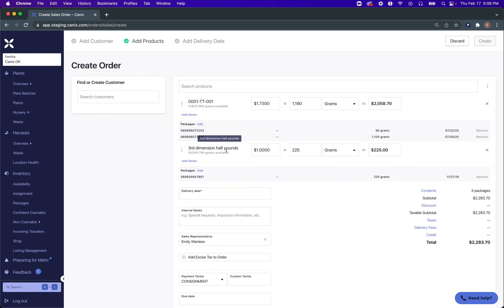As you see here, the two items I had selected get pre-filled, as well as the packages I had selected from those side panels get added automatically. The quantities from these packages will sum on these line items, and the prices will pre-fill again from our most recent order for this item. In order to complete this, we just create or add an existing customer, add our delivery date, and then we'll be able to create this order.